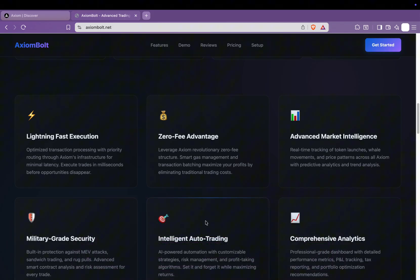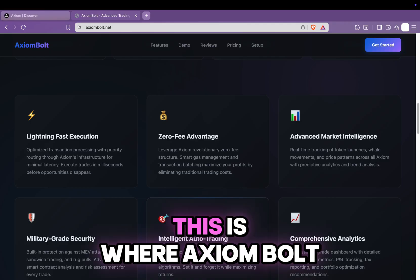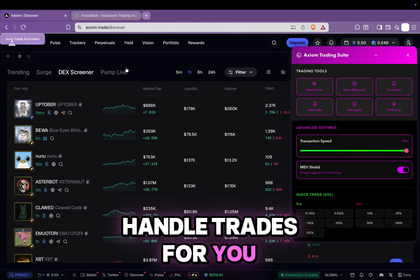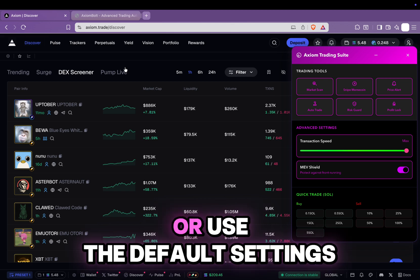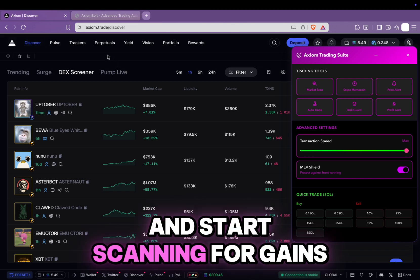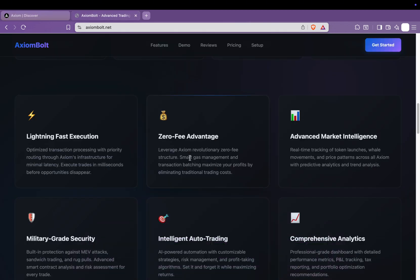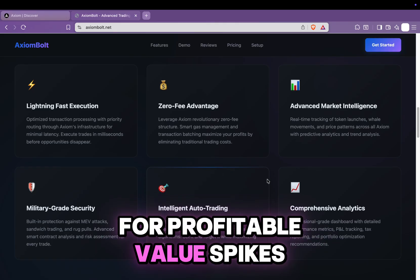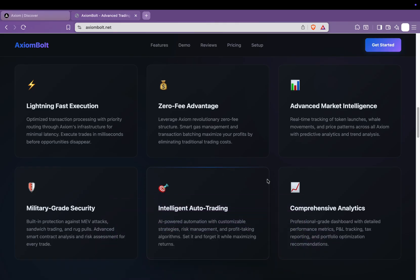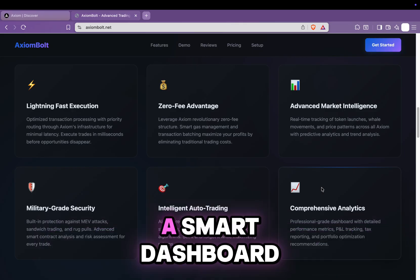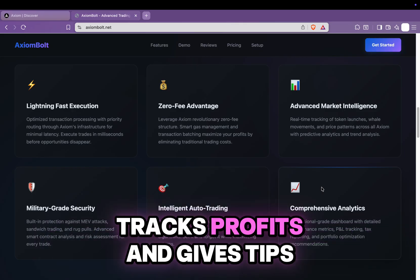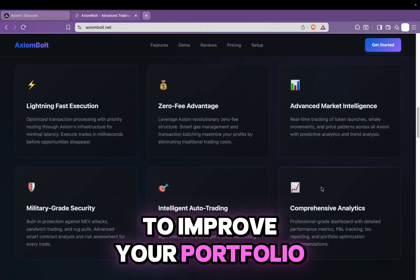Intelligent auto-trading is where Axiom Bolt really shines. You can let the bot handle trades for you — just set up your strategy or use the default settings and start scanning for gains. Once it's configured, Axiom Bolt scans the market for profitable value spikes automatically. Comprehensive analytics: a smart dashboard that shows how your investments are doing, tracks profits, and gives tips to improve your portfolio.